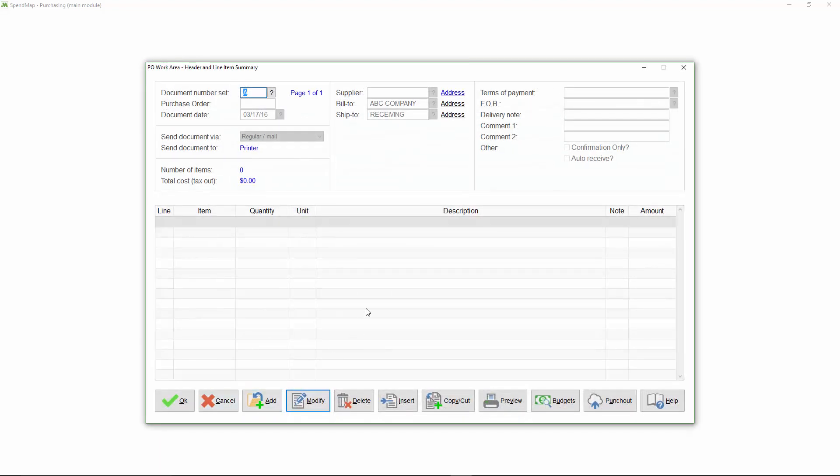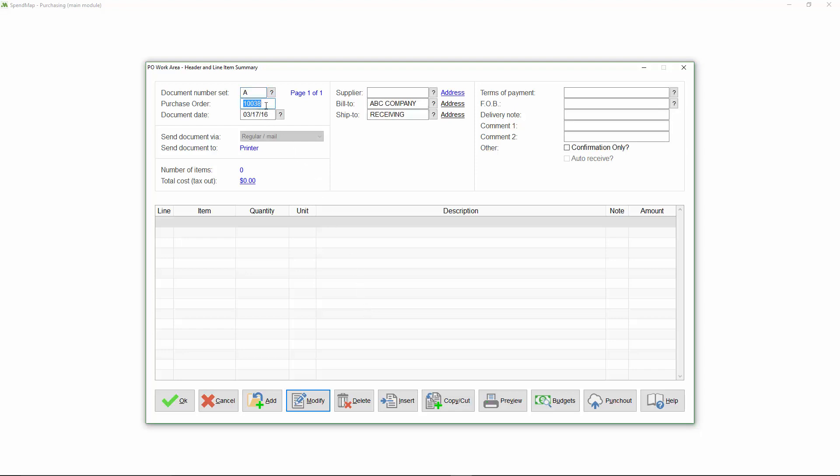So when I click the Add button, I'll be on a blank PO header screen. Many of the fields at the top will be filled in automatically for me, based on system defaults or based on my user profile. Okay, so first things first, I'm going to assign a PO number to the order. SpendMap supports manual entry of PO numbers, or you can default PO numbers automatically.